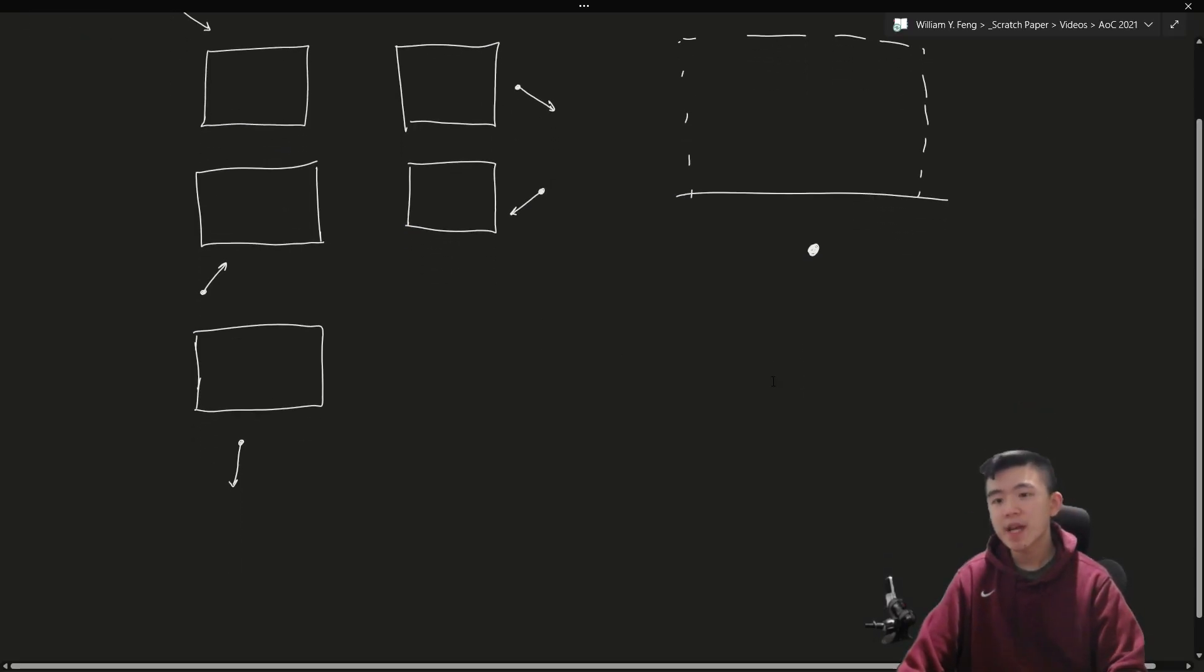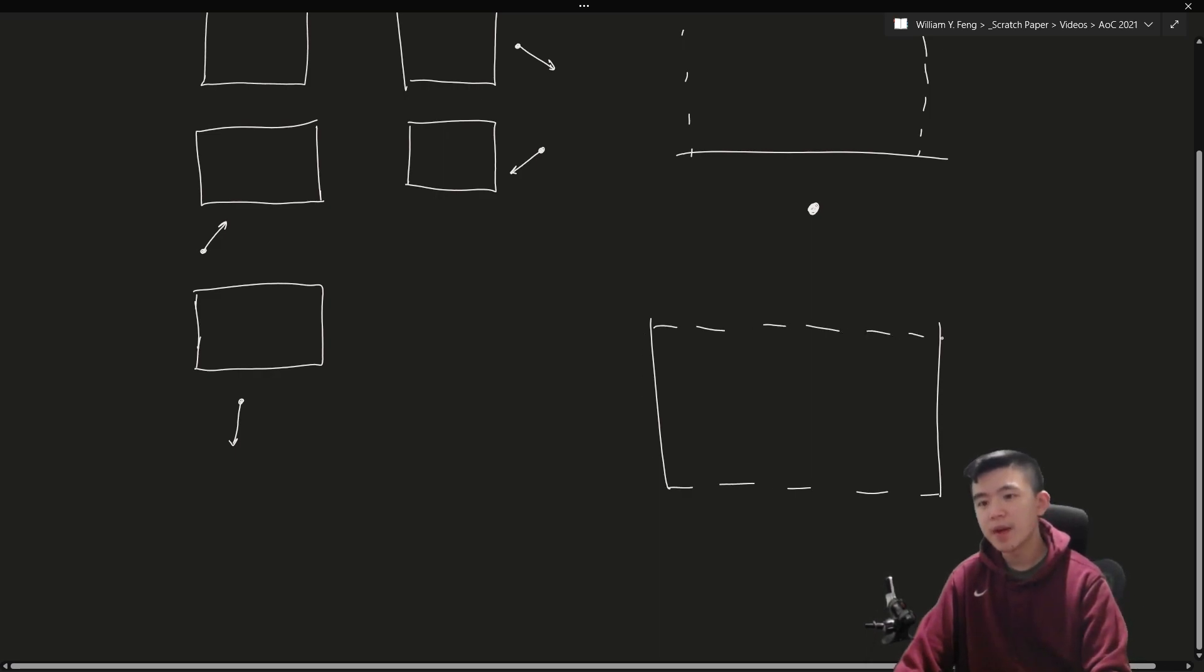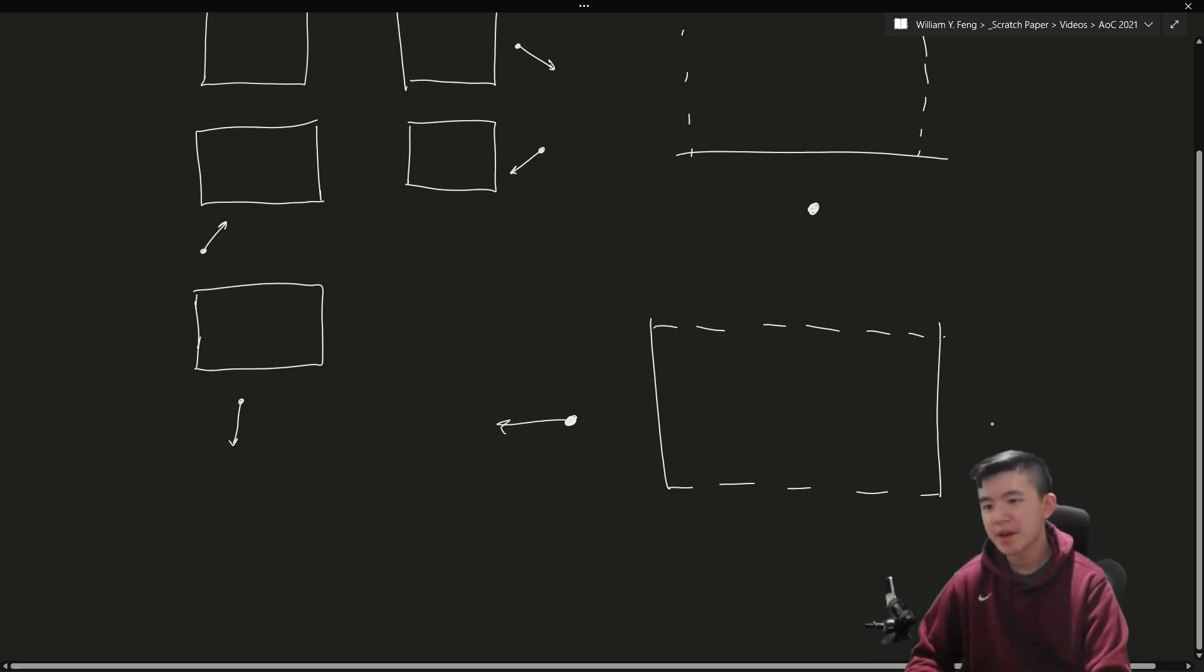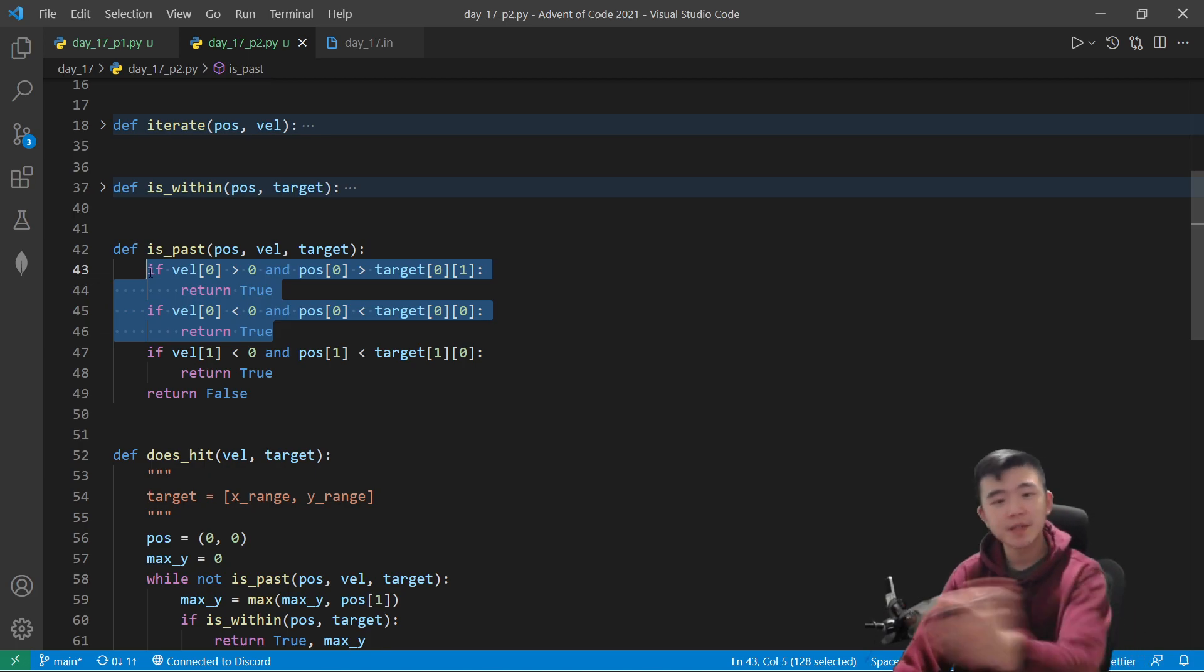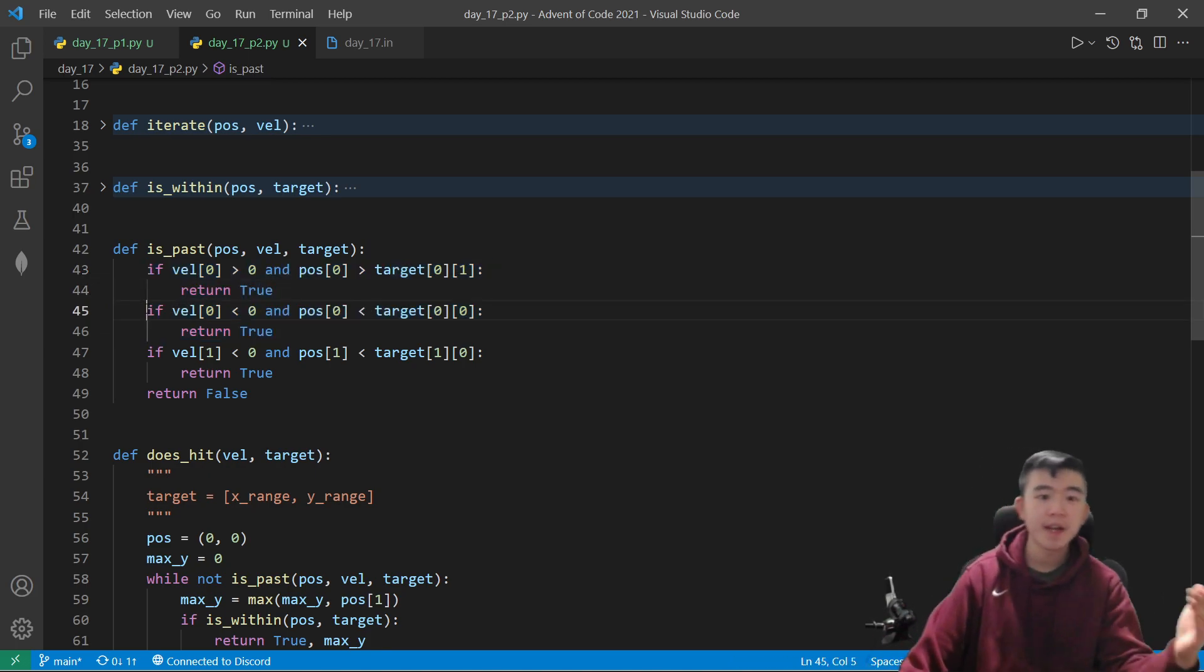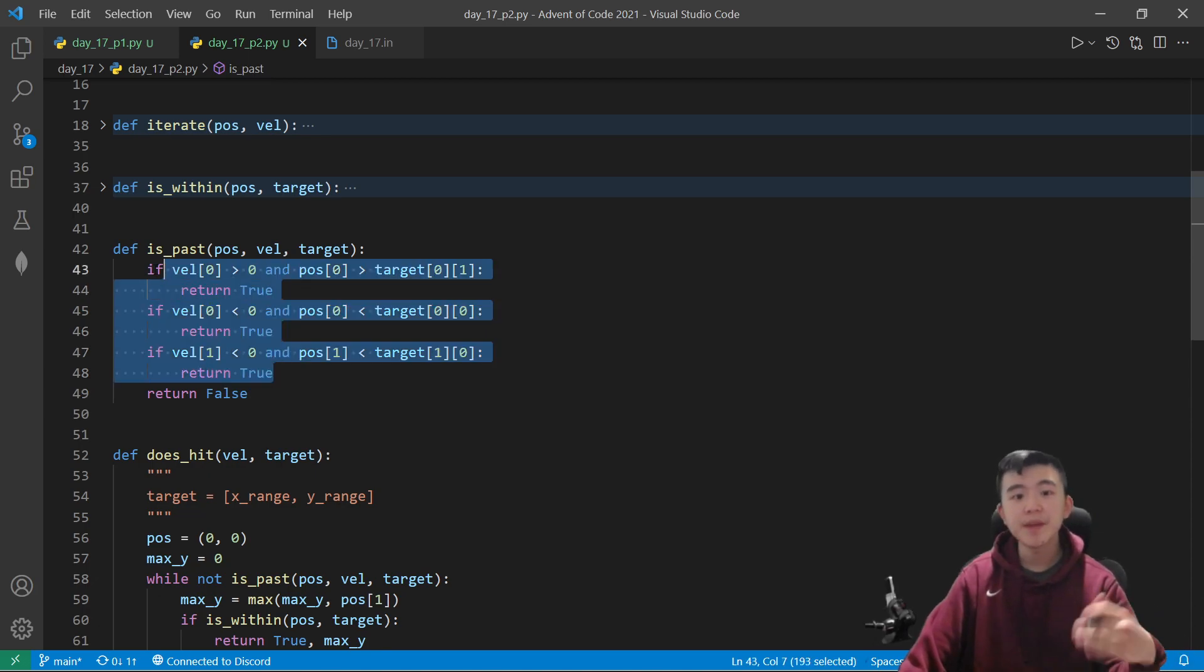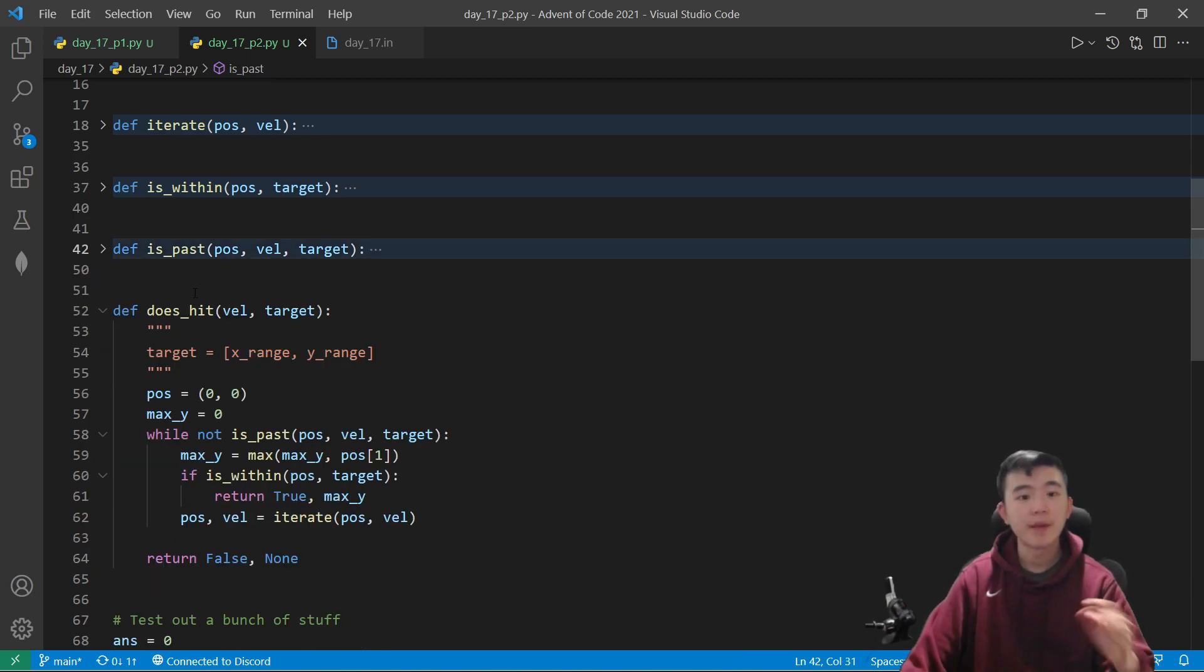Now considering x-velocity, this is slightly more complicated, but we just consider the left and the right boundaries of the target area. If a probe is to the left and it's traveling left, then it's not going to hit the target area. And if it's to the right and it's traveling right, then it's not going to hit it ever again. So that's what this code does. If a velocity is positive and it's already to the right, or if it's negative and already to the left, then it's never going to hit. So there's three cases in which we know that the probe is never going to reach the target area ever again.